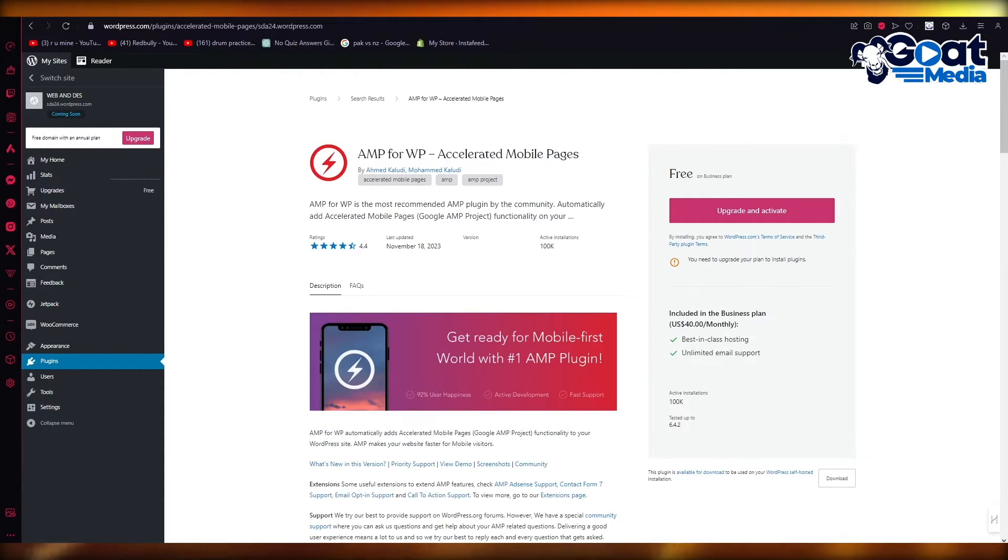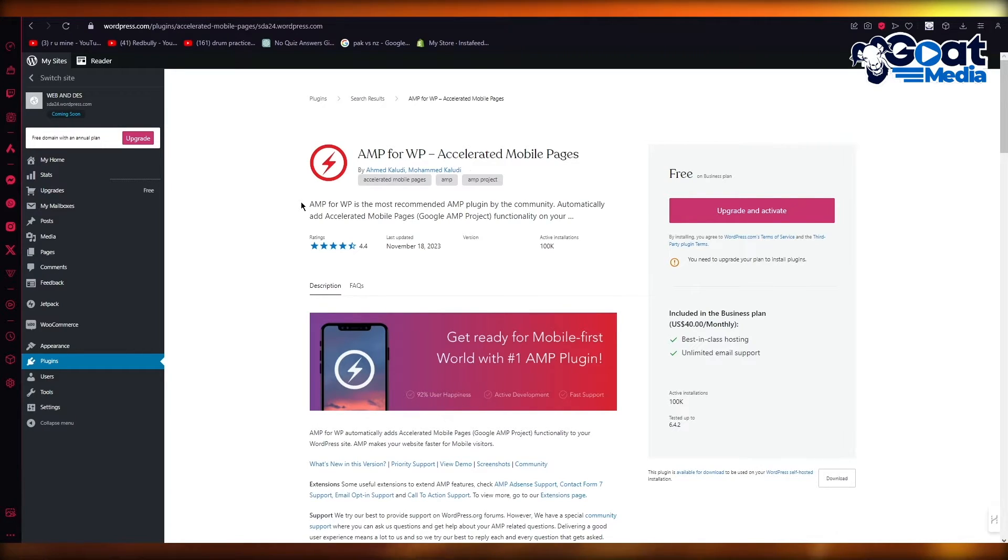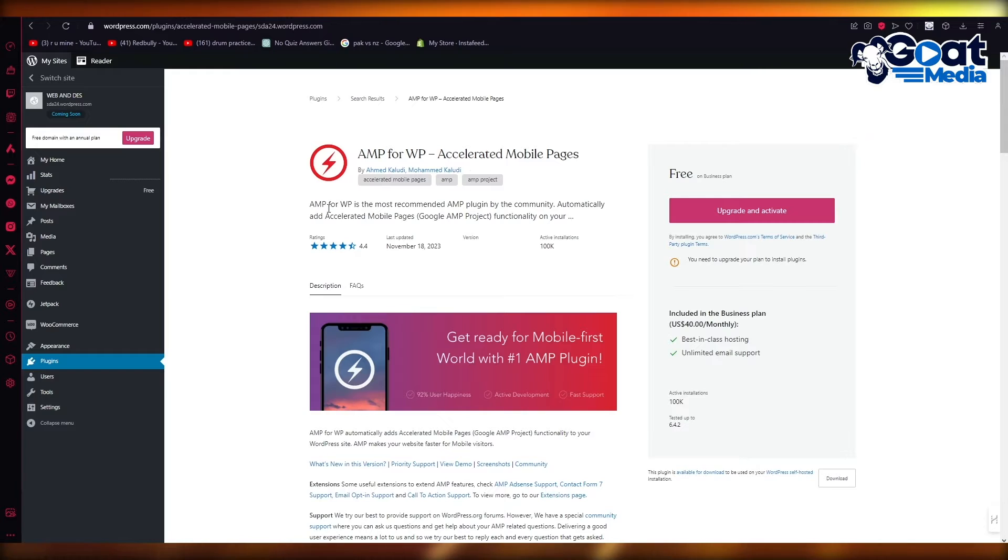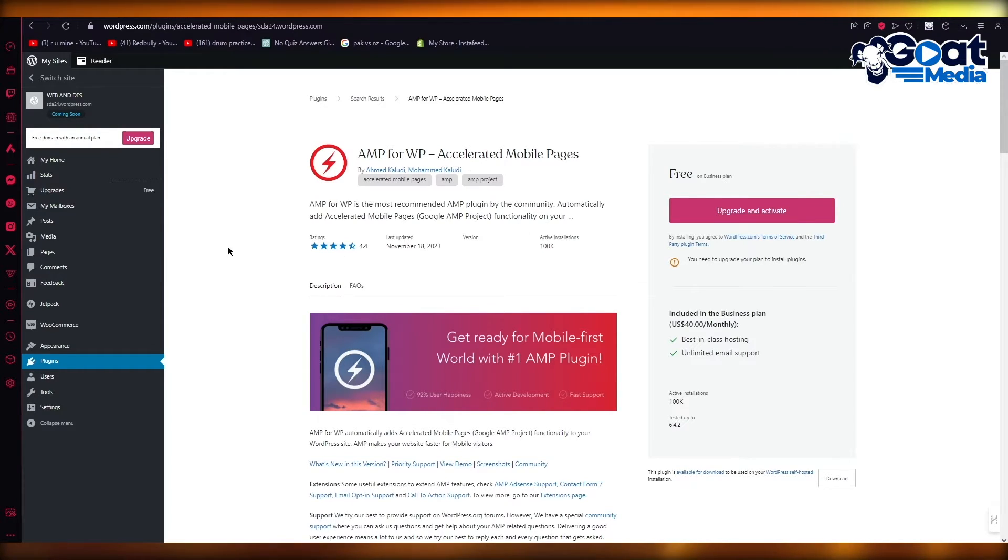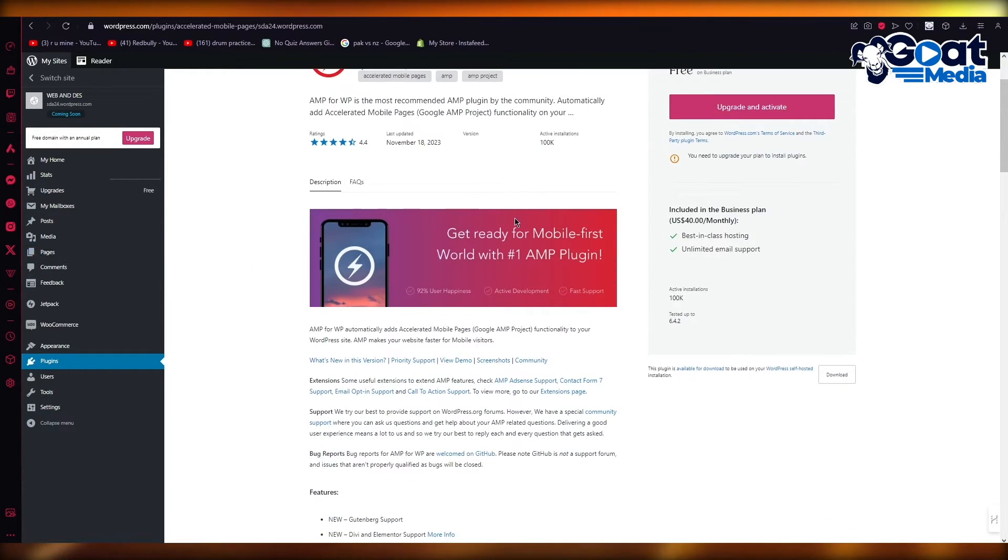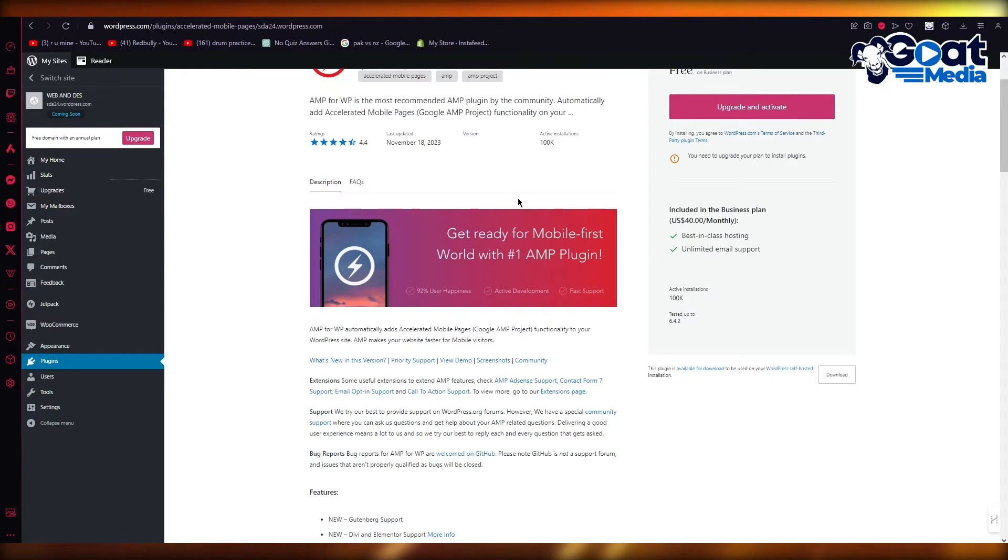It's going to give you a thunder lightning thing. It says AMP for WP is the most recommended AMP plugin by the community. Automatically add accelerated mobile pages functionality on your page. And it says get ready for your mobile first world with number one AMP plugin.